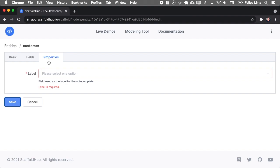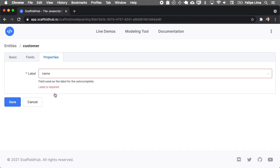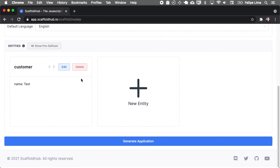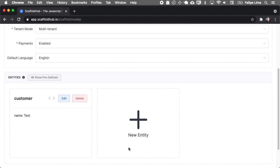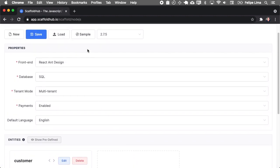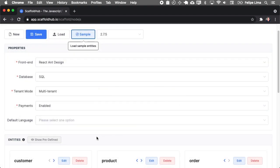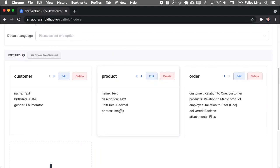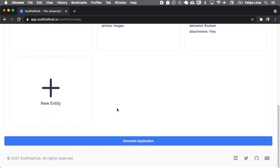So when you select a customer on a dropdown, for example, you want to select which field will display there. So I will select the name. And here we have our first entity. I won't generate this application. I will use the sample one because it's more rich. As you can see, it has images. It has relationships to other entities. So I'll use this one.